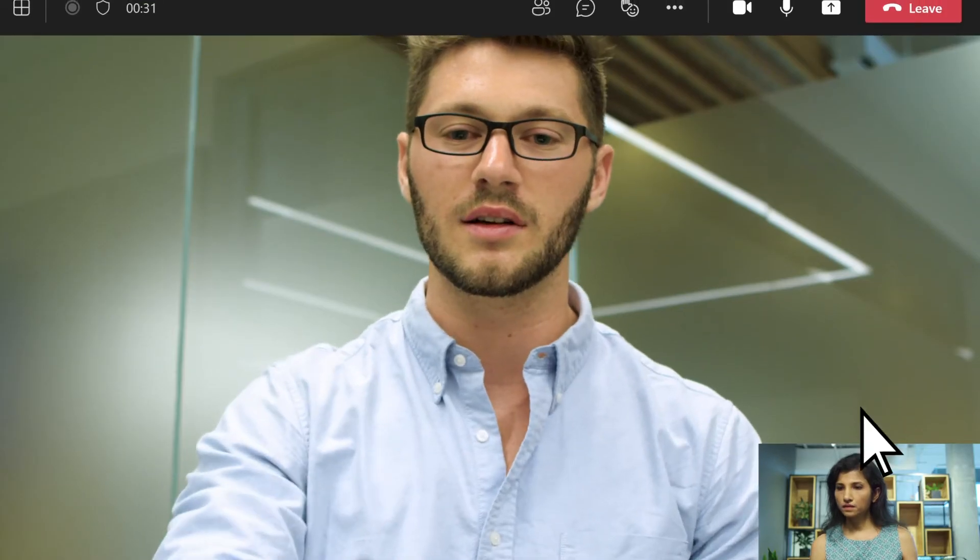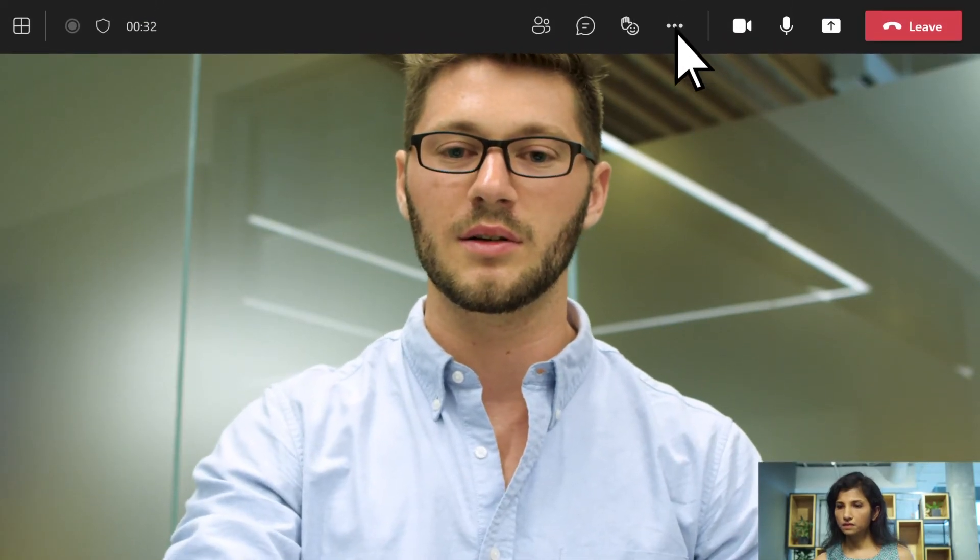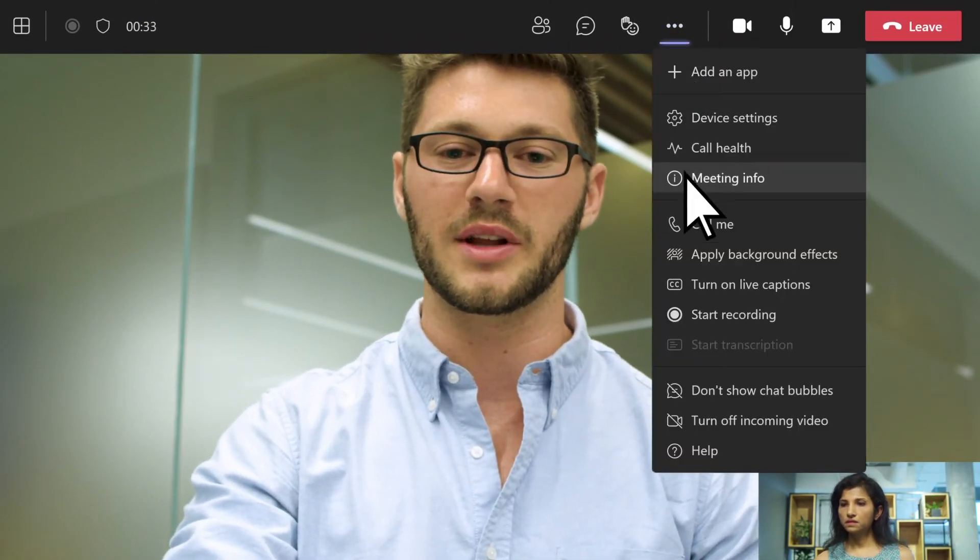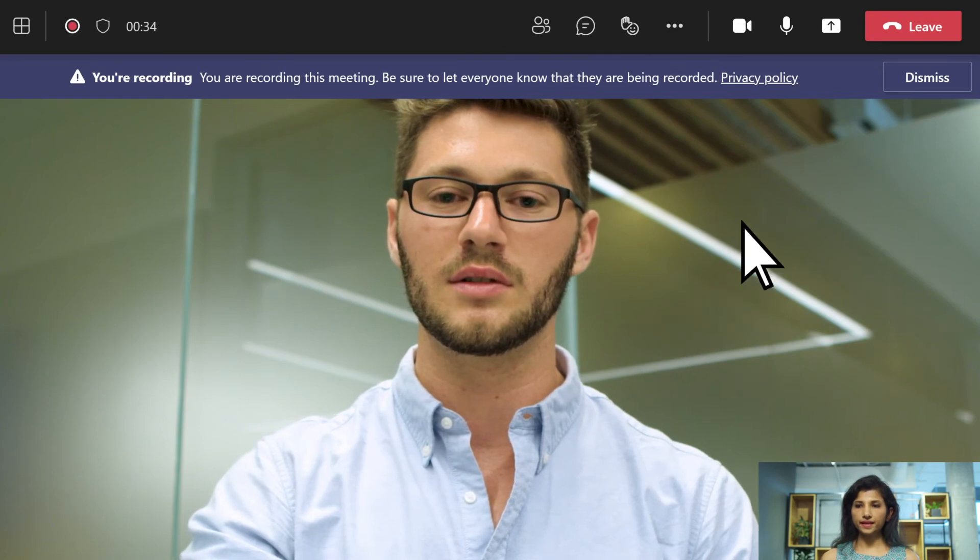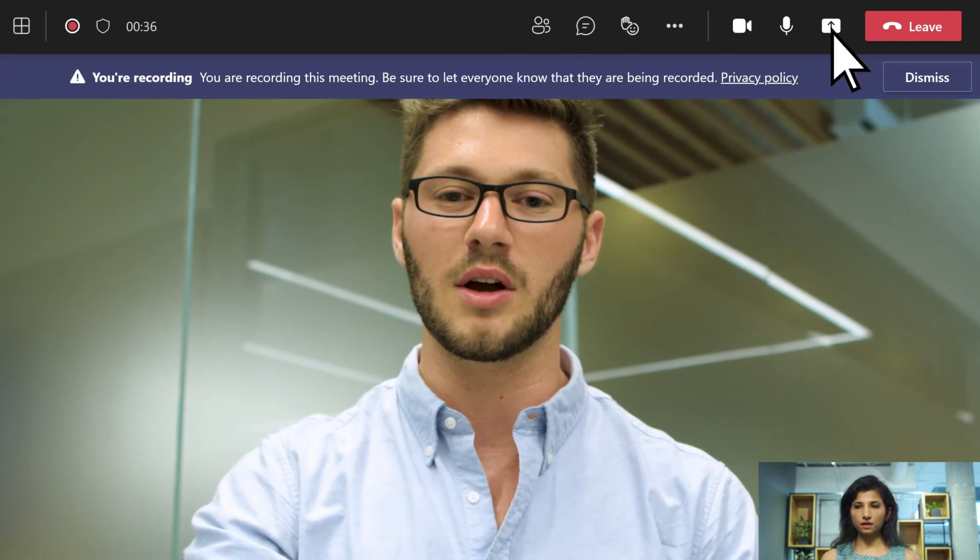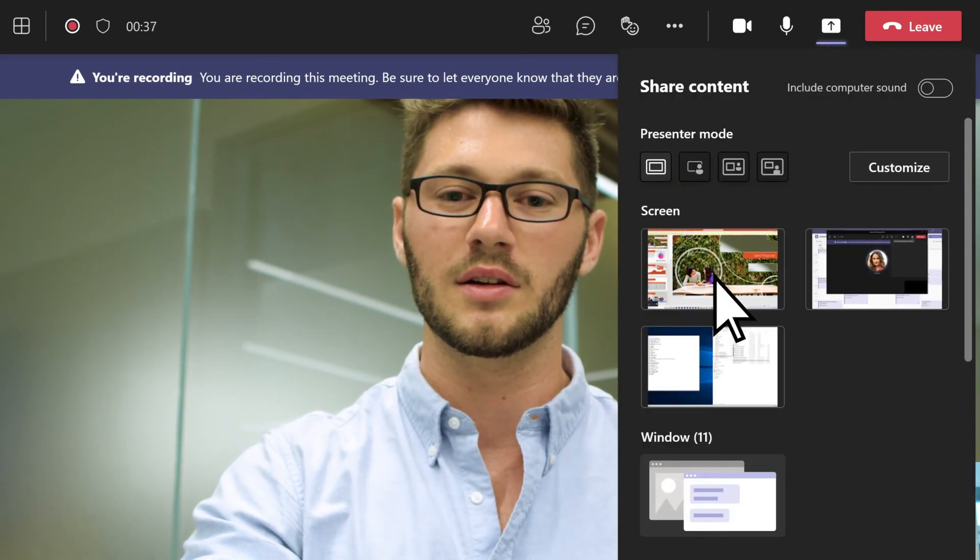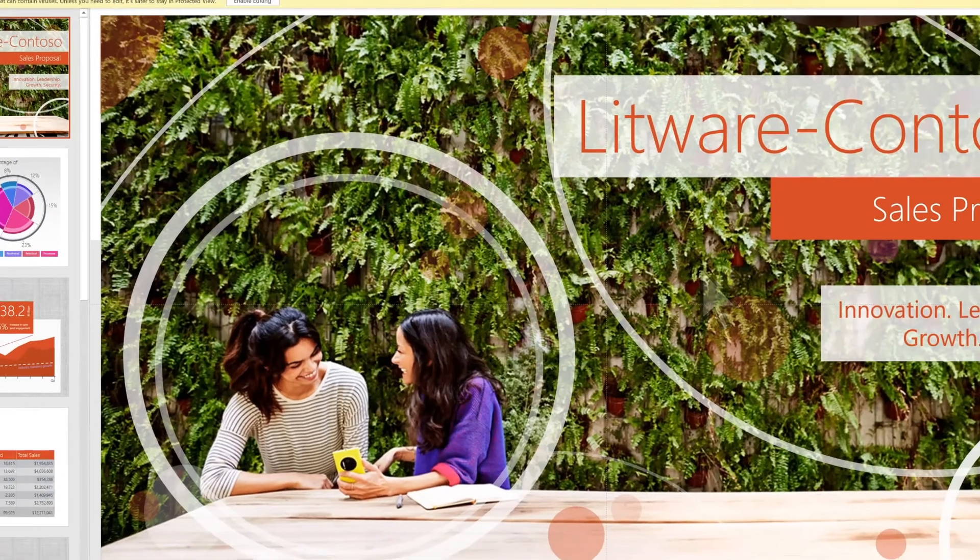In a meeting, you can choose to record the meeting, or share content from your device, such as a PowerPoint presentation.